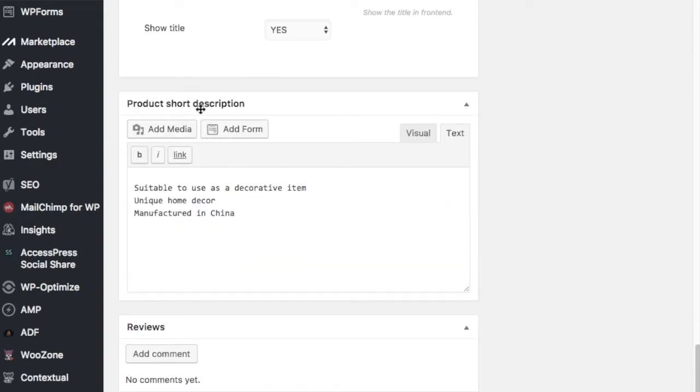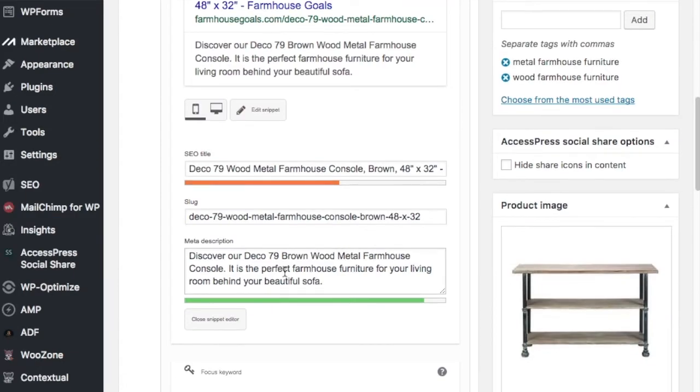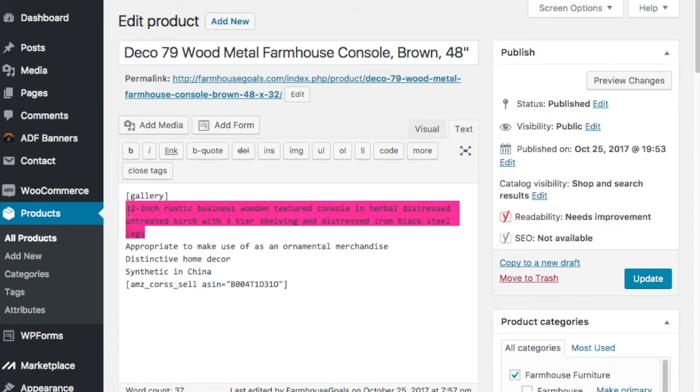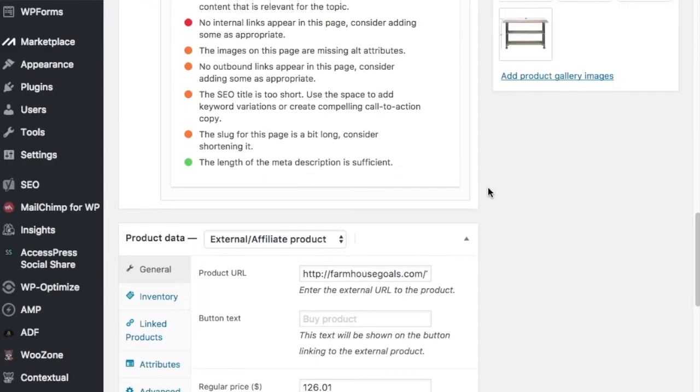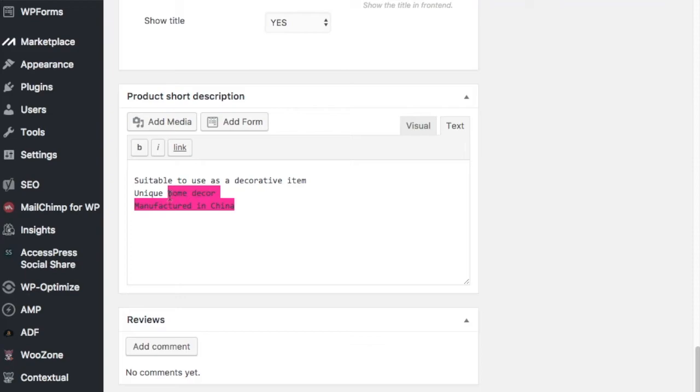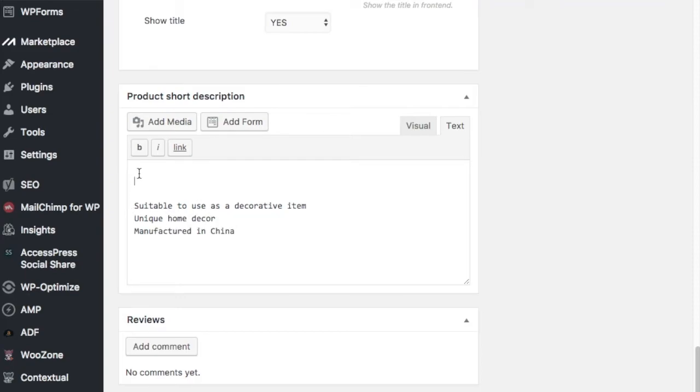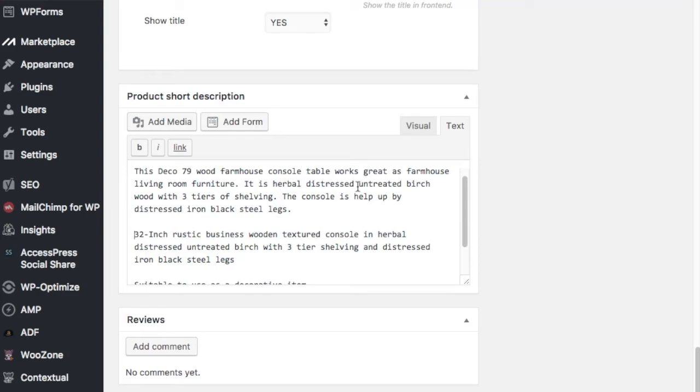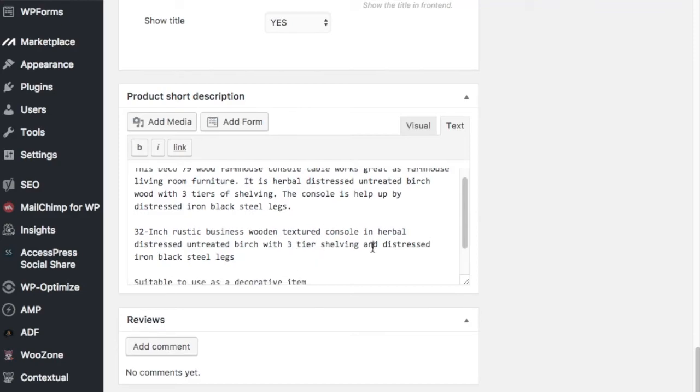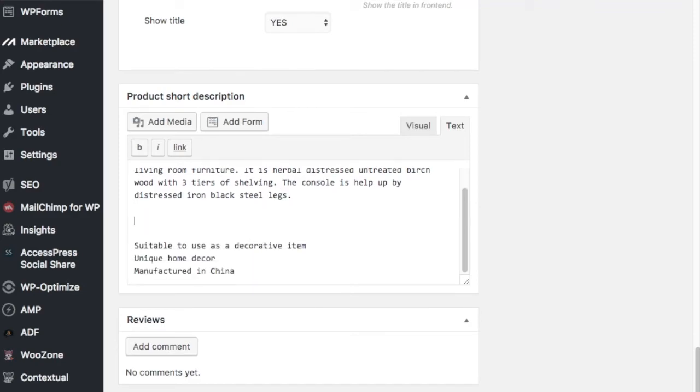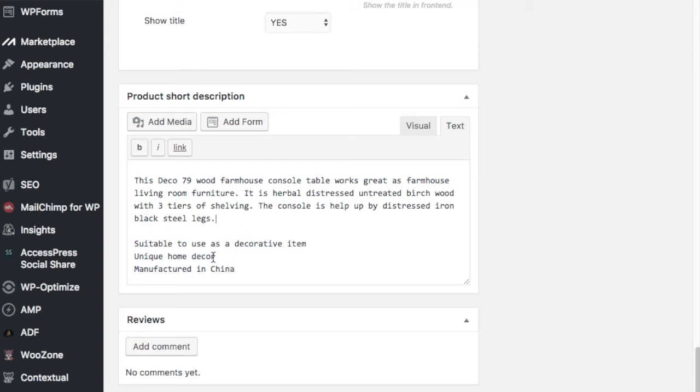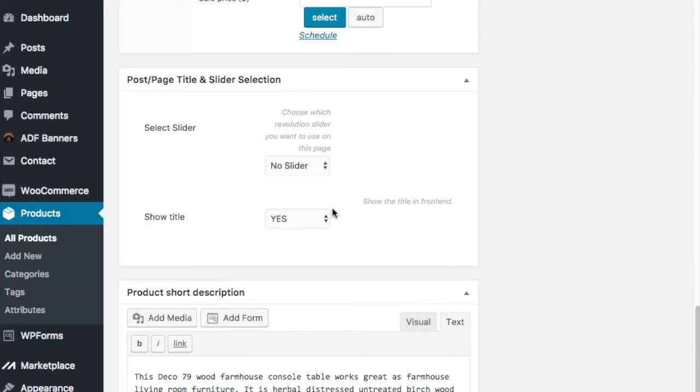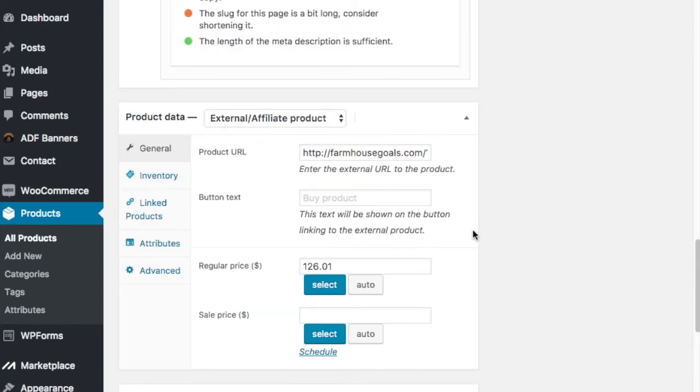You can adjust some of these things here. I like to adjust the product short description because it pulls in sometimes from Google. So I'll go up here. Sometimes I'll just take a meta description and adjust it a little bit. But what we'll do is just take some of this up here. Okay. So what I did is I take this content from up top. So it's 32-inch, rustic, wooden, textured console. And I'll just create a couple sentences out of it. So I have this Deco 79 Wood Farmhouse Console Table. Works great as farmhouse living room furniture. It is distressed, untreated birchwood with three tiers of shelving. The console is held up by distressed iron, black, steel legs. So it's very similar to what they have here. I just reword it a little bit, make it sound a little bit better because when people come in, they're going to read that. So you can keep some of this down here. A lot of time I'll get rid of it. Sometimes that down there isn't too bad.